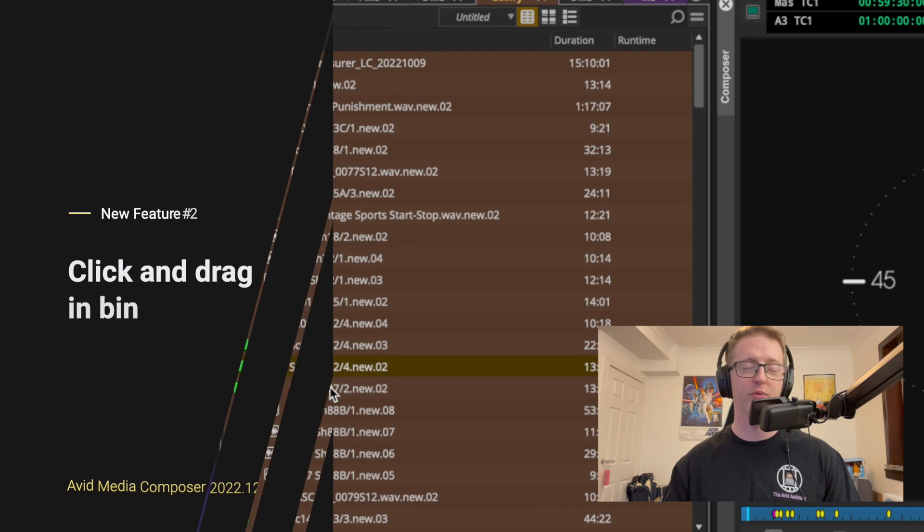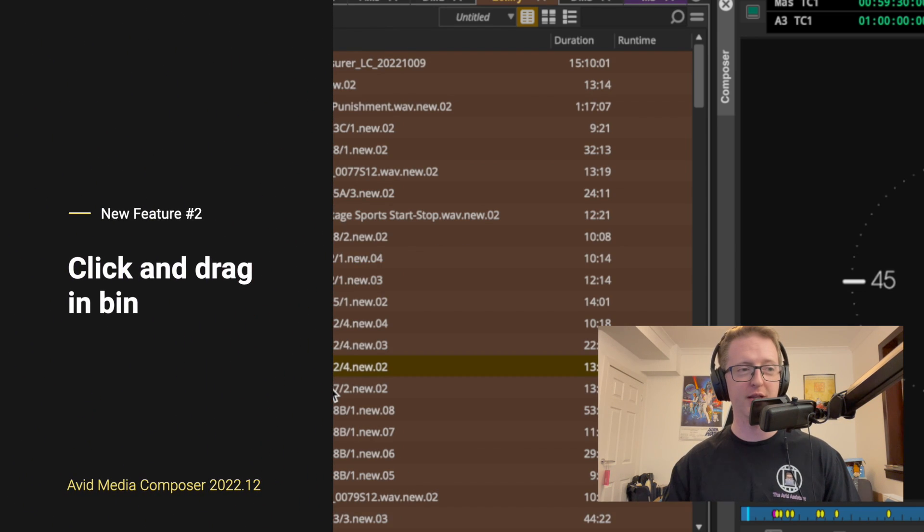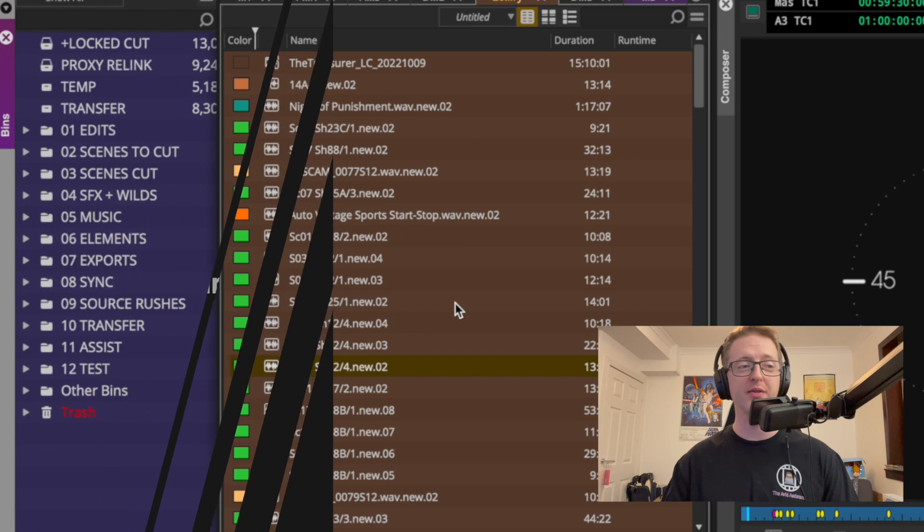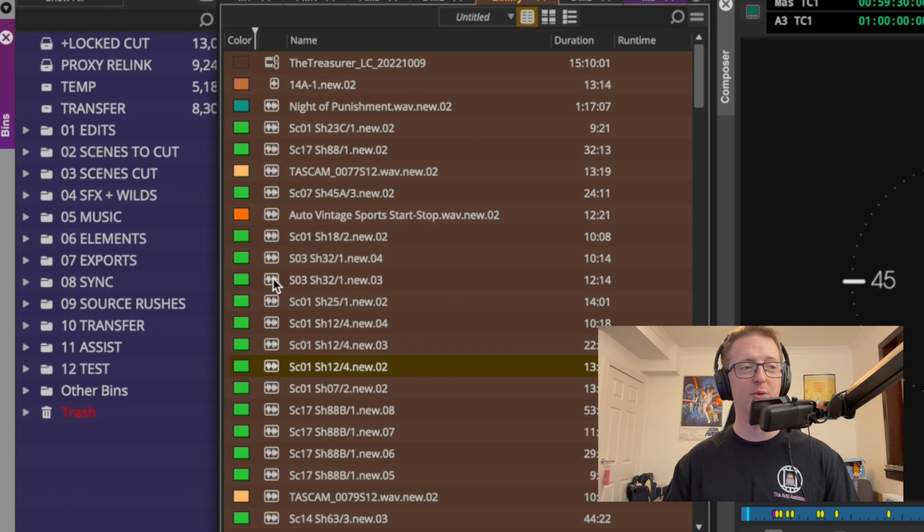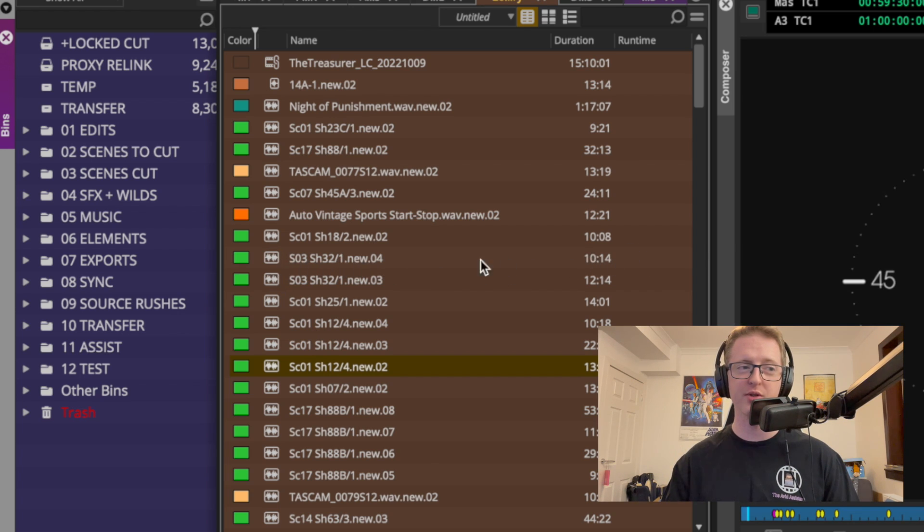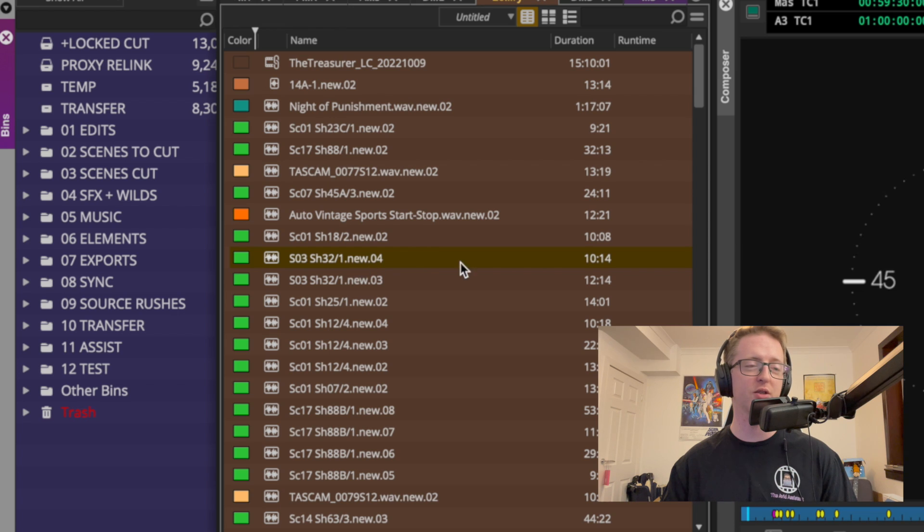Similar to that feature, we'll now have an easier time clicking and dragging clips in the bin. Previously to do this I would have had to have grabbed the icon of the clip, but now we can just click and drag anywhere on the horizontal plane of where that clip is. So now I can click and drag, say for example in the name column.